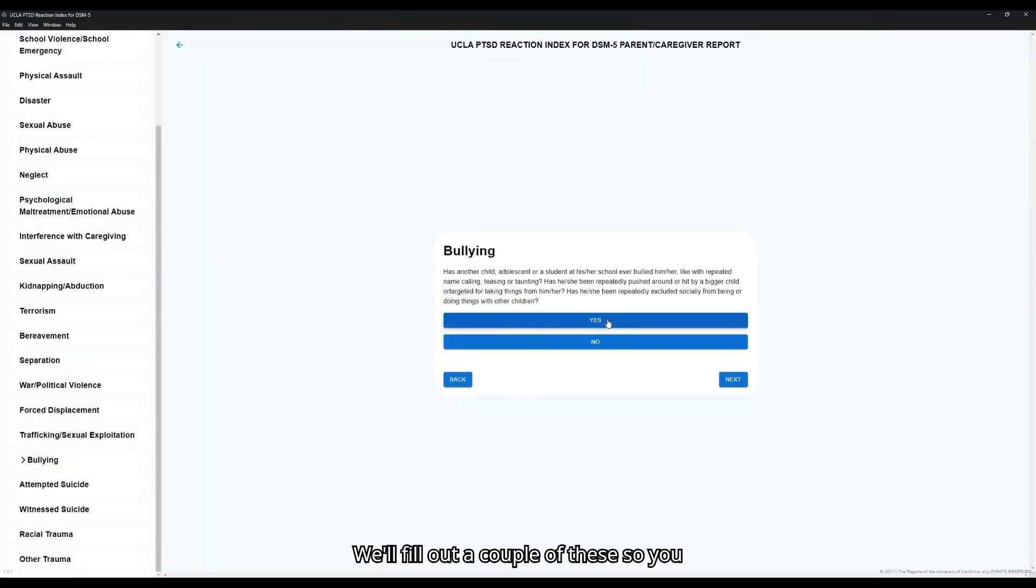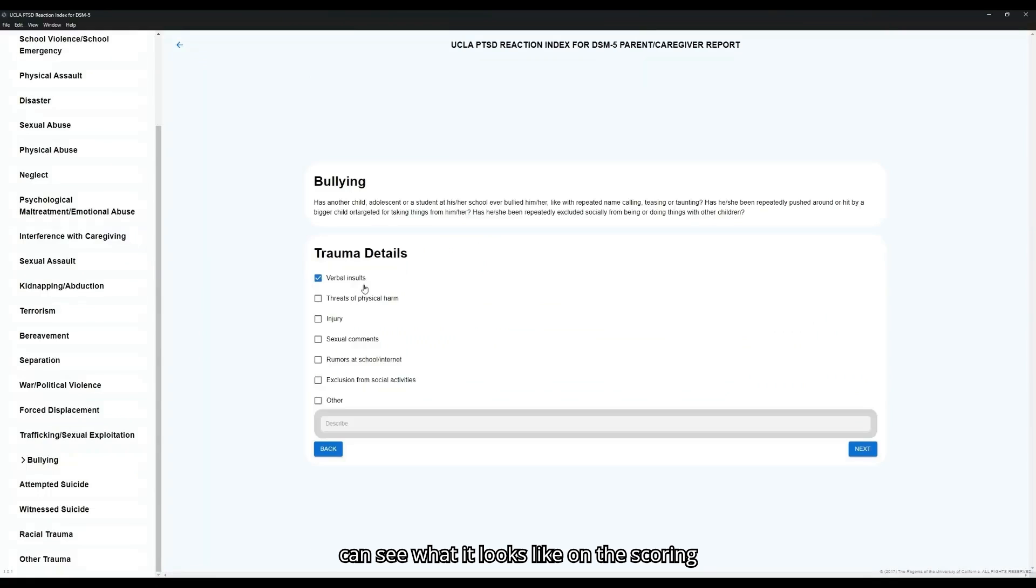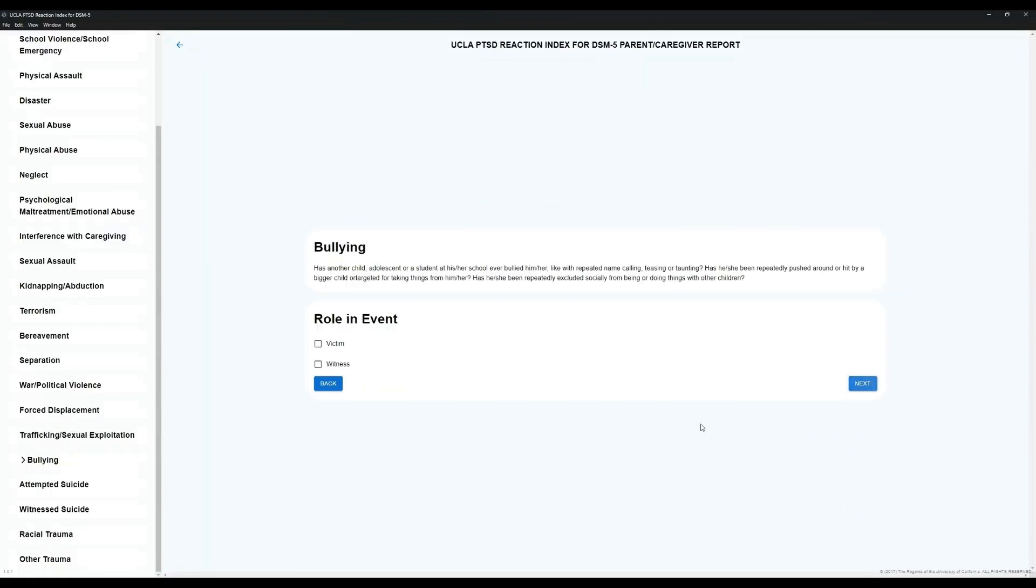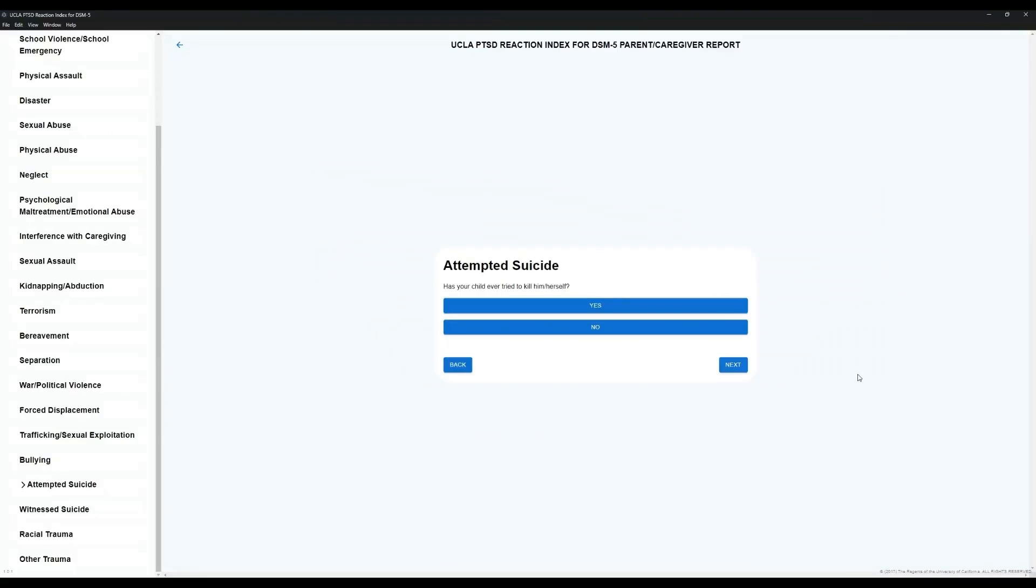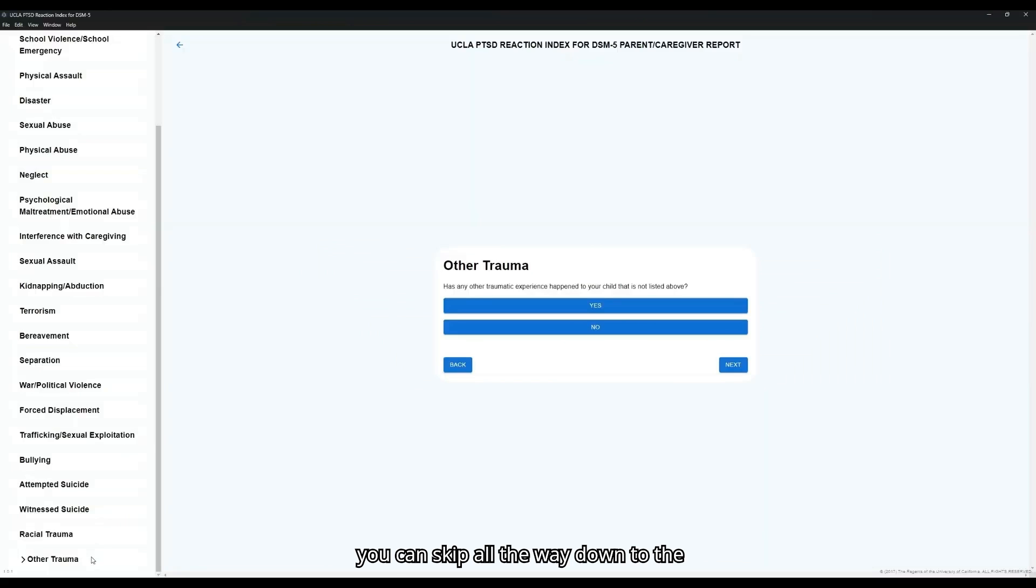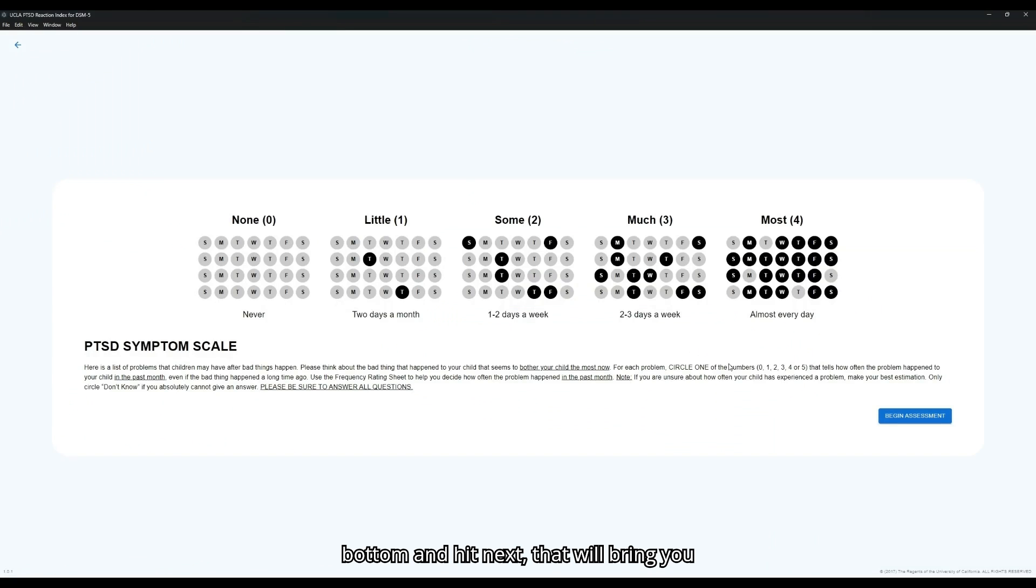We'll fill out a couple of these so you can see what it looks like on the Scoring Report. Once you've finished the Trauma History section, you can skip all the way down to the bottom and hit Next. That will bring you to the second portion of the Reaction Index, the PTSD Symptom Scale.